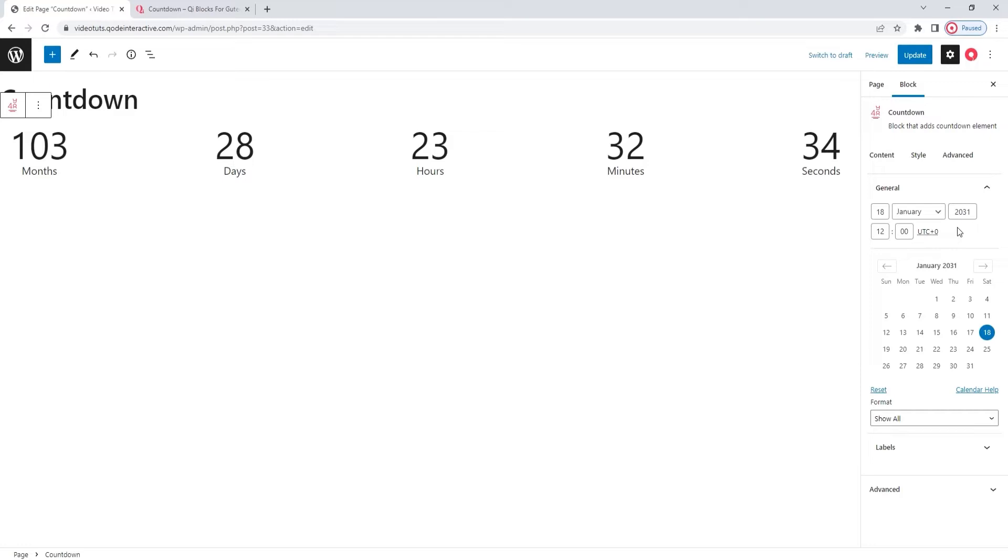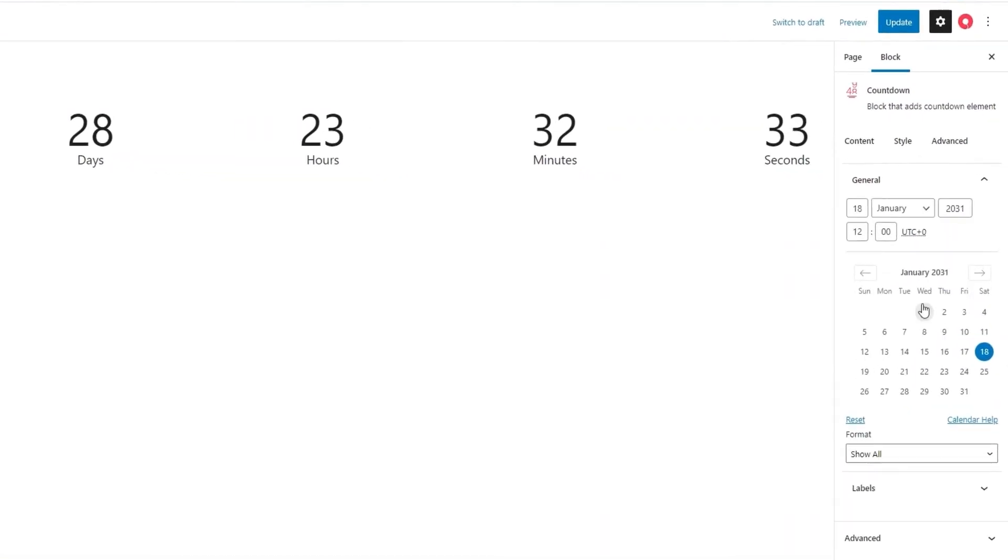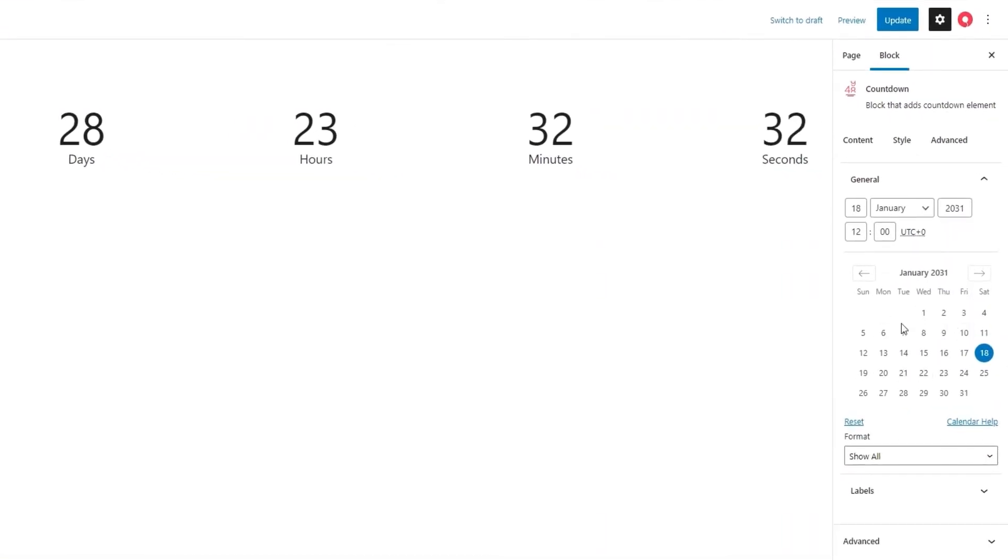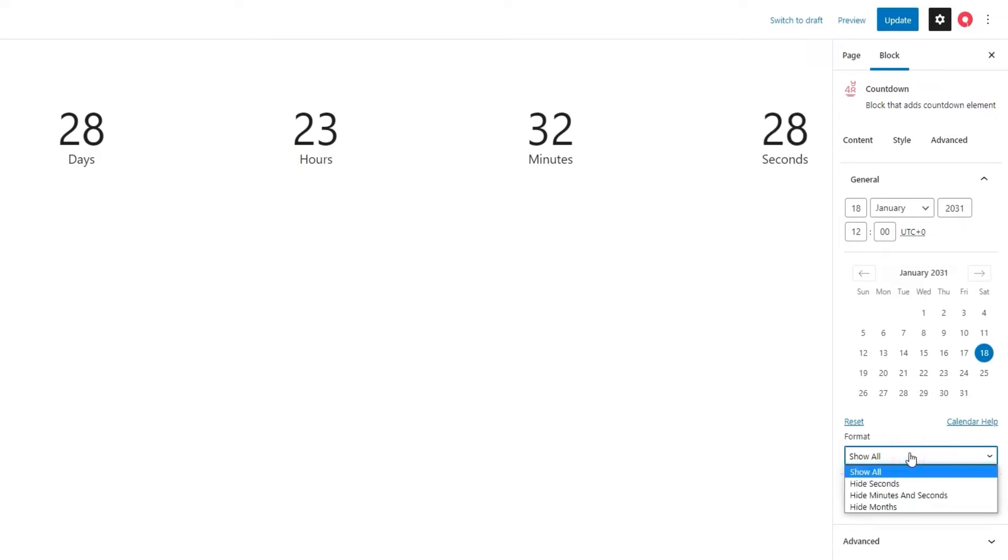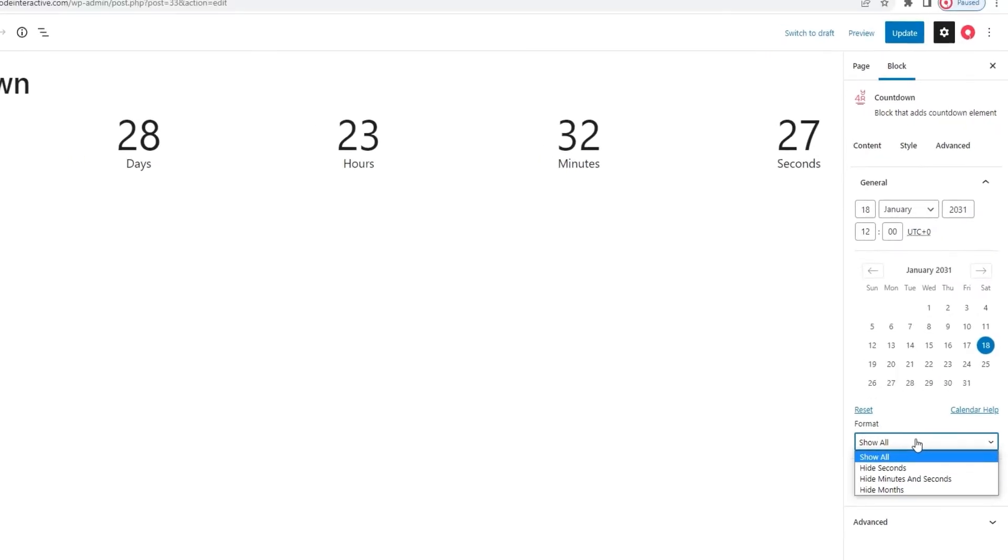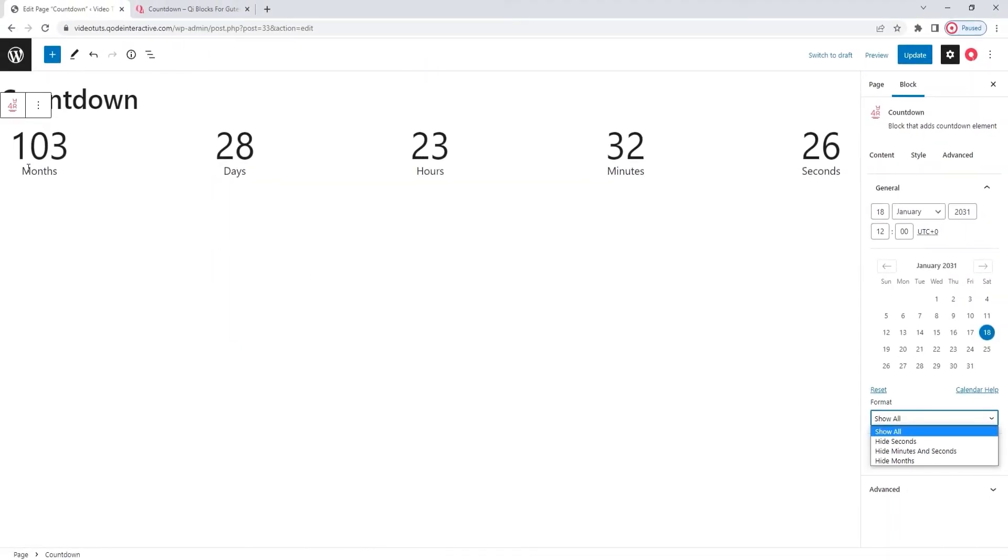Also, if you don't want to type, you can pick the date from this calendar here. The next option is for setting the format. With the default show all, we have all the units of measure from months all the way down to seconds.